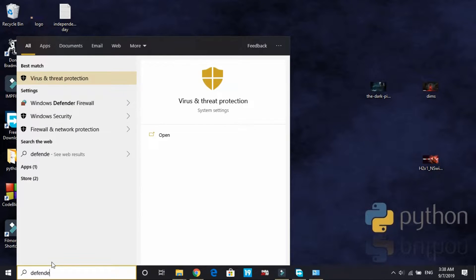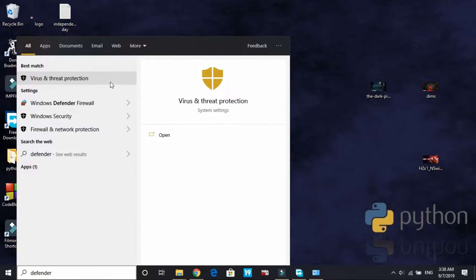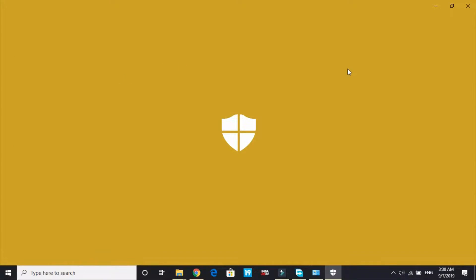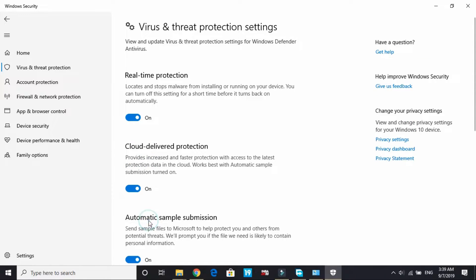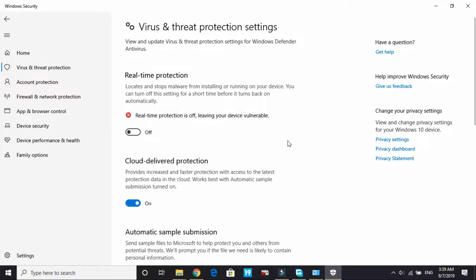By default every Windows PC has Windows Defender, so I'll show you how to turn off Windows Defender. Just write 'Defender' in your search box and go to virus and threat protection. Wait for it to load, and under virus and threat protection go to manage settings and under real-time protection turn it off.